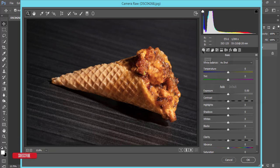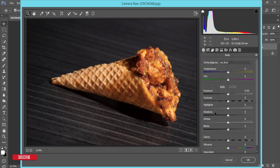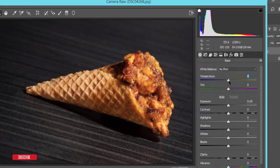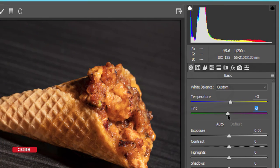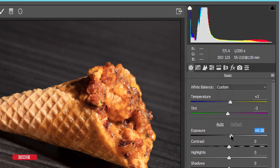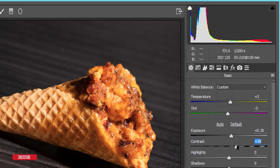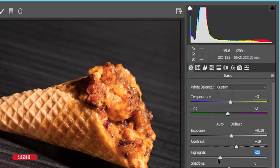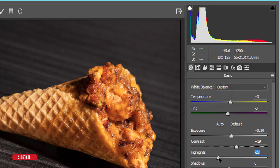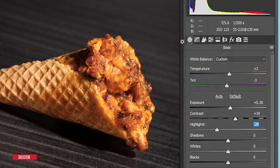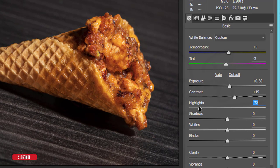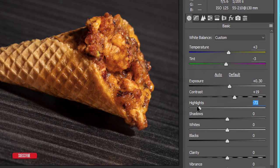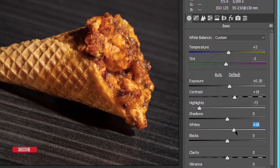I'll use this one. I'll add some temperature, a little bit plus 3, and tint minus 3. The exposure I'll up a little bit and contrast up a little bit. The highlights I'll down, but don't down this one too much.